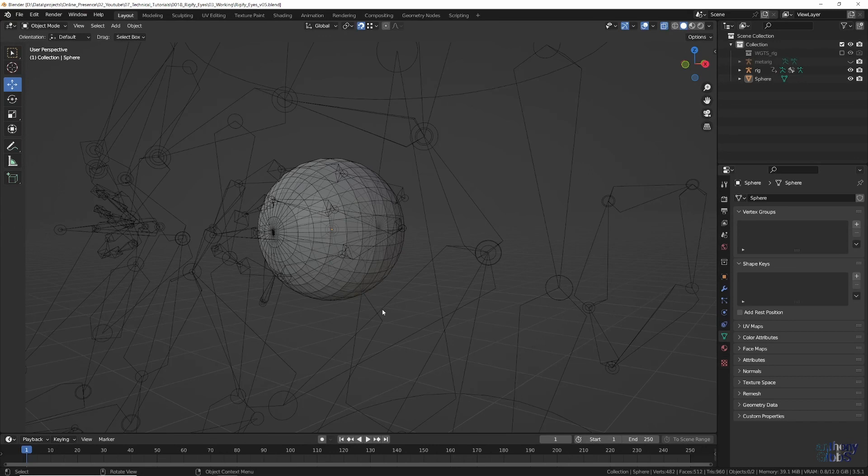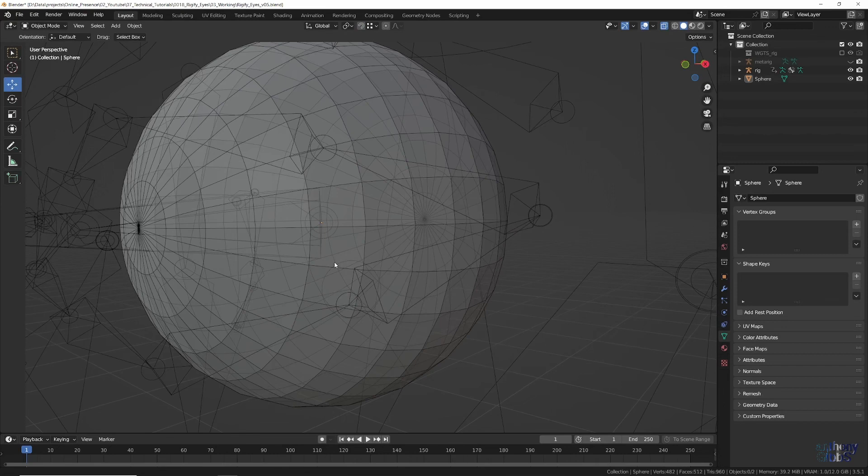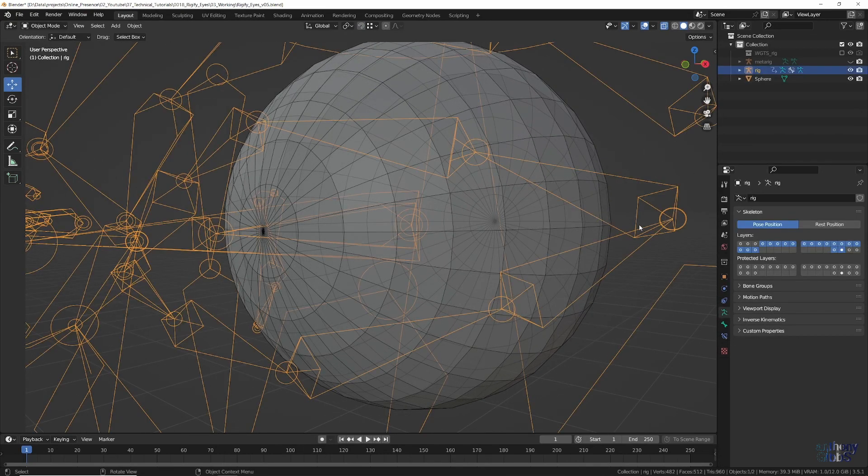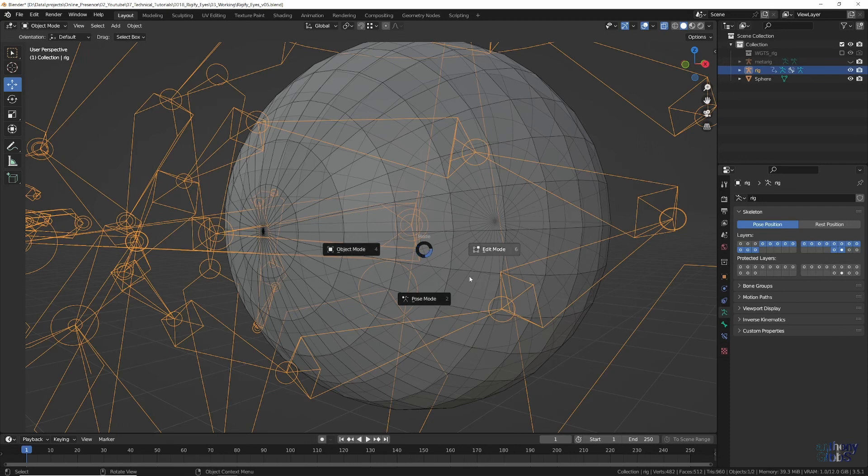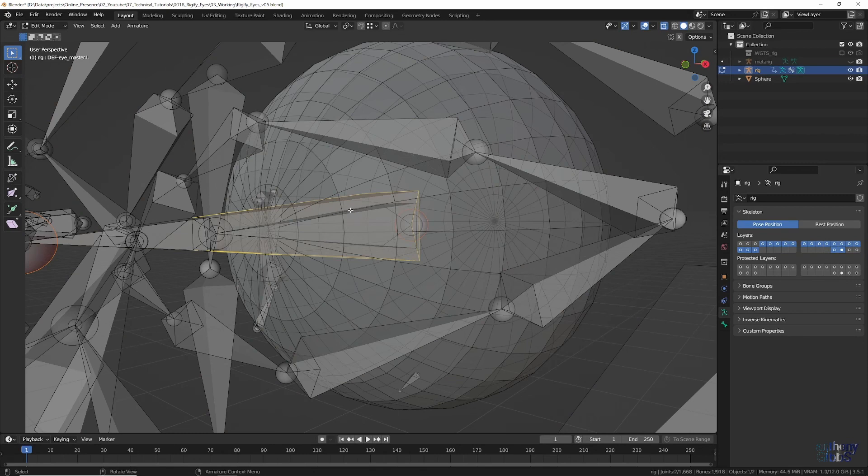Now it's time to attach the eye to the rig. If snapping is still on, that can be turned off. Then, select the rig, and change to Edit Mode. You will have to click a couple of times to select the DefEye.l bone, and once highlighted, swap back to Object Mode.